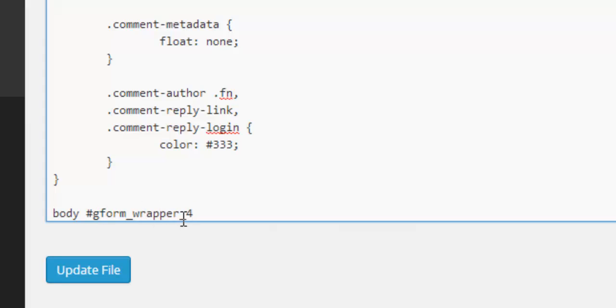Okay, and this underscore four relates to the ID of the gravity form we're styling. So this particular form in this tutorial has an ID number four. Yours may have a different number and you put that different number in here.